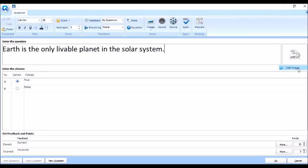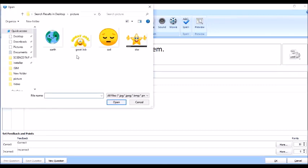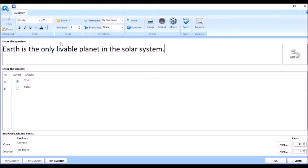Earth is the only livable planet in the solar system. So, pag gusto natin mag-add ng picture or image, i-click lang natin tong portion na to. Click natin, add image. So, i-direct niya na tayo dun sa ating folder. Yan. So meron na tayong image.